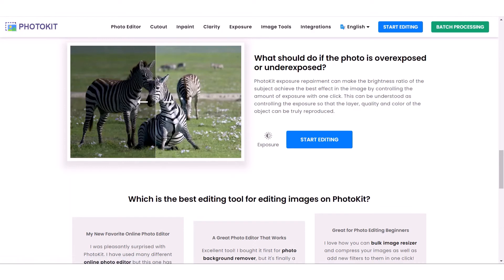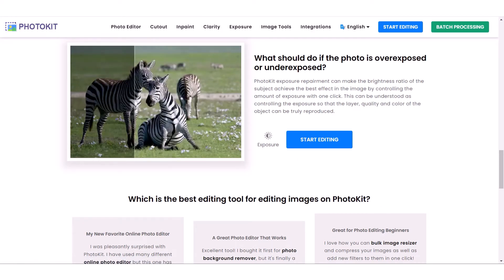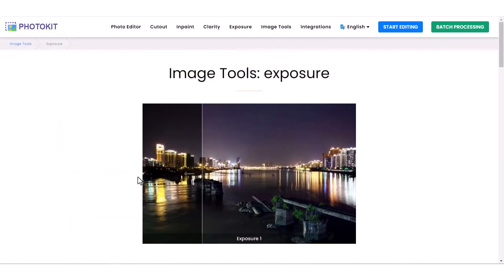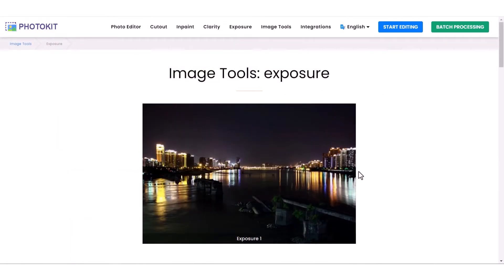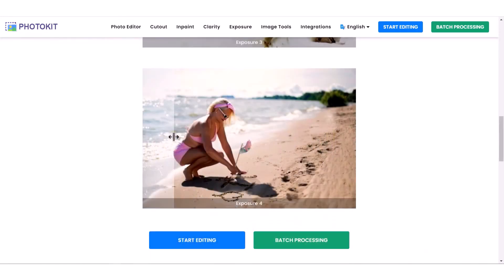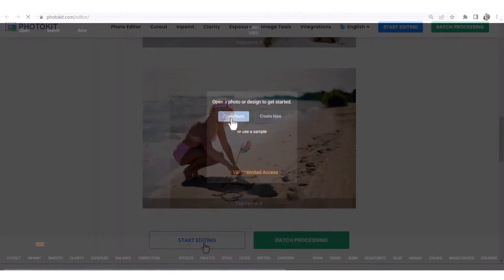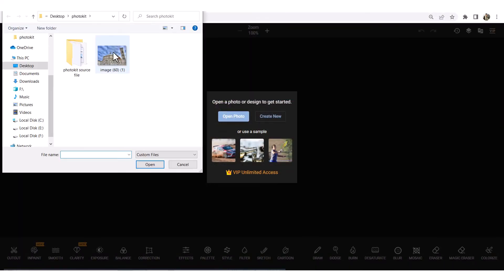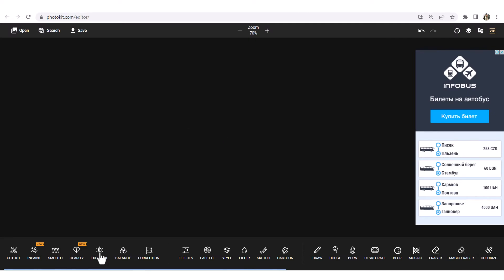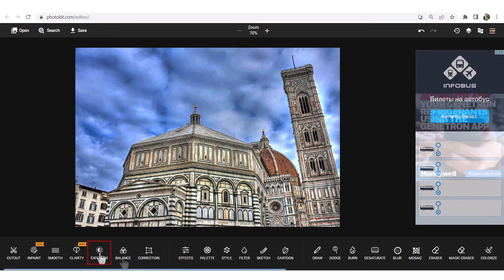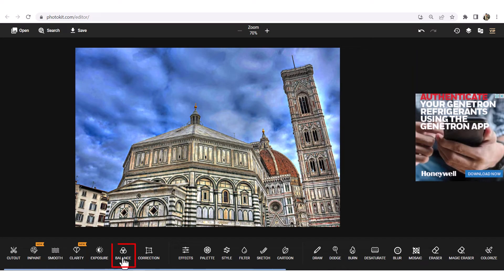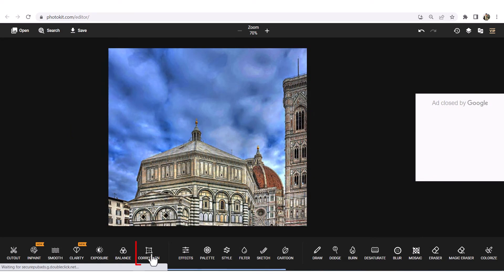Another feature is Exposure. What should you do if the photo is overexposed or underexposed? Photokit's Exposure Repairment can make the brightness ratio of the subject achieve the best effect in the image by controlling the amount of exposure with one click. Click on Start Editing, select an image, and simply click on Exposure. With this menu, you can also adjust the balance and correction of the image.